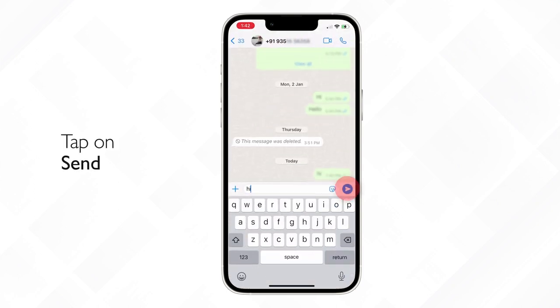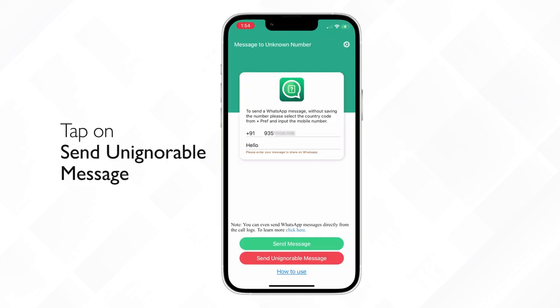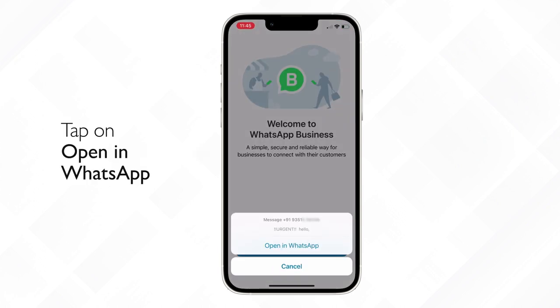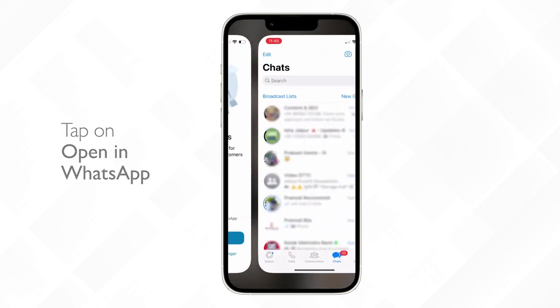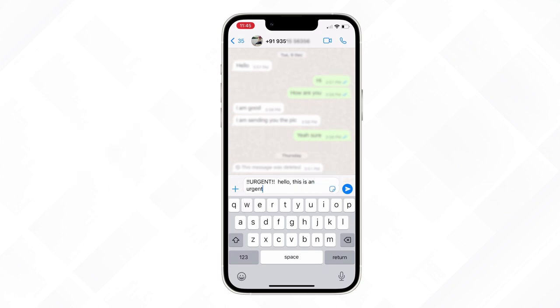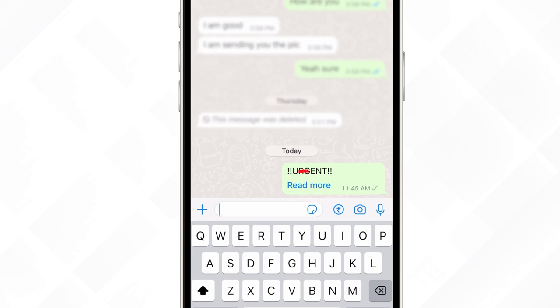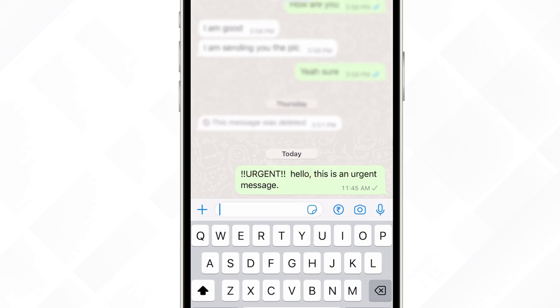Tap send and it's done. With this, you can also send an unignorable message. Enter the country code, mobile number, your message, and tap on send unignorable message. Tap on open in WhatsApp and it will redirect you to WhatsApp chat. Tap send and this will add 'urgent' before your message, which can only be read by tapping 'Read more'.